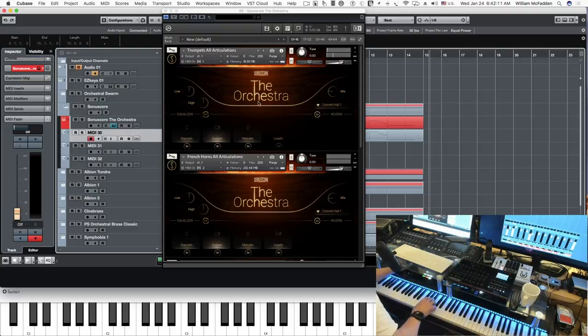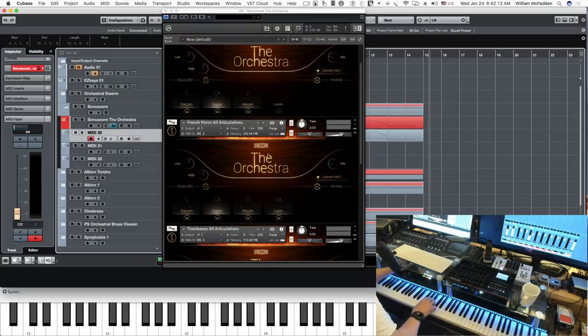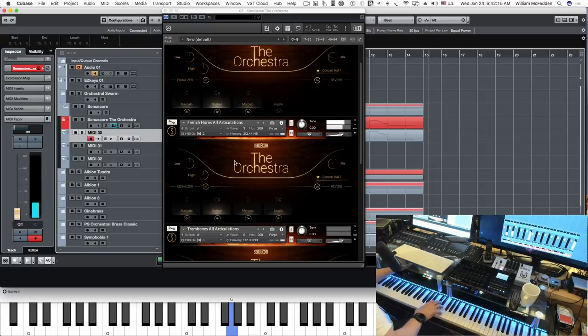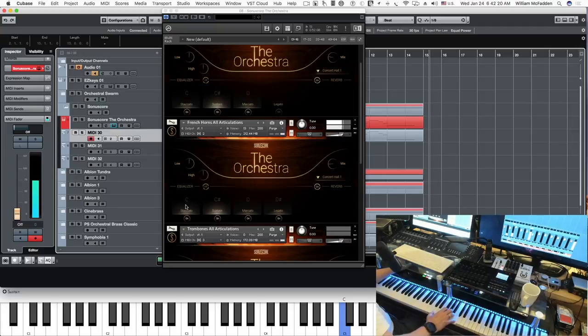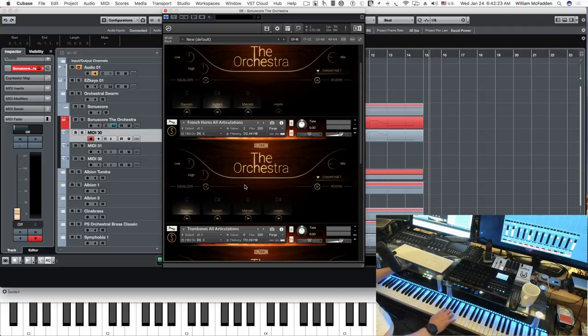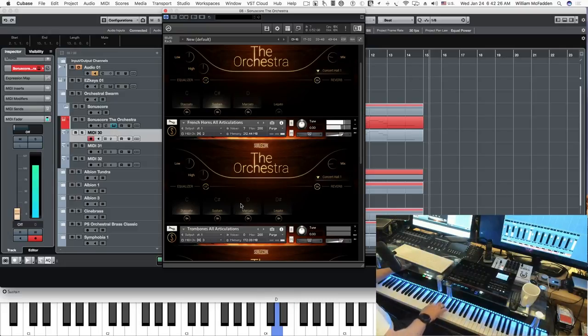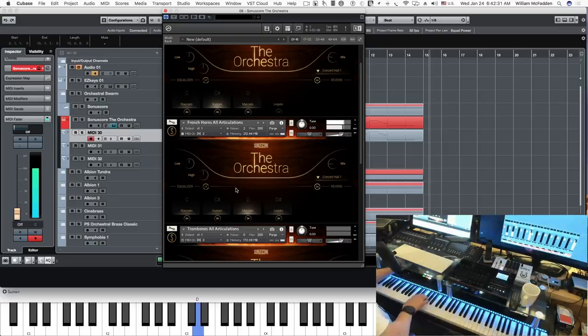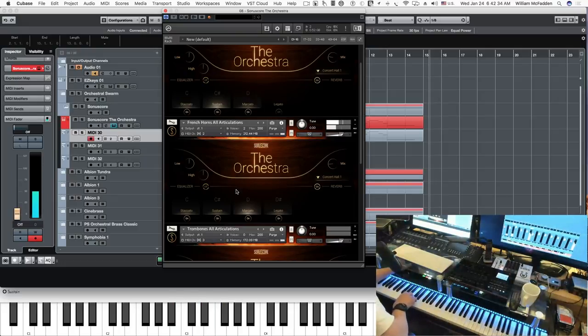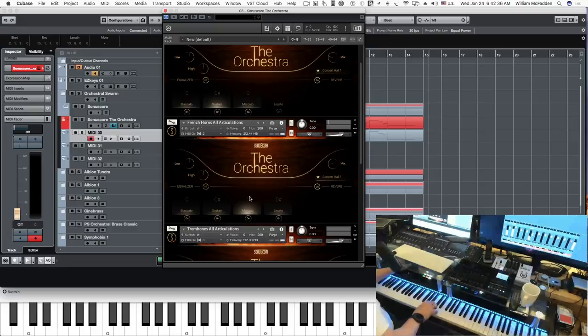And then the next patch we have is French horns articulations. So there's your sustain, here's your staccato, marcato, and legato sensitive.